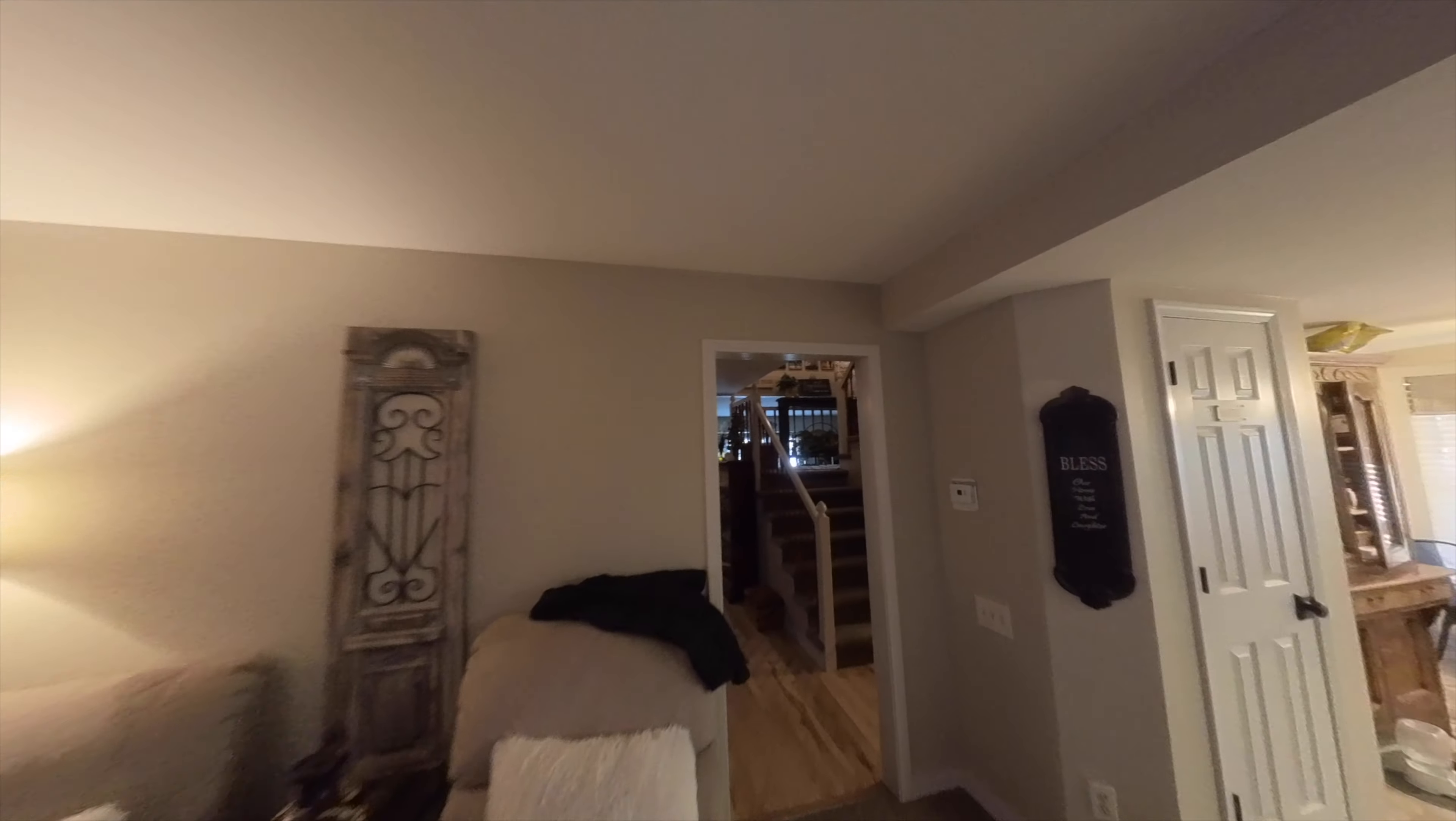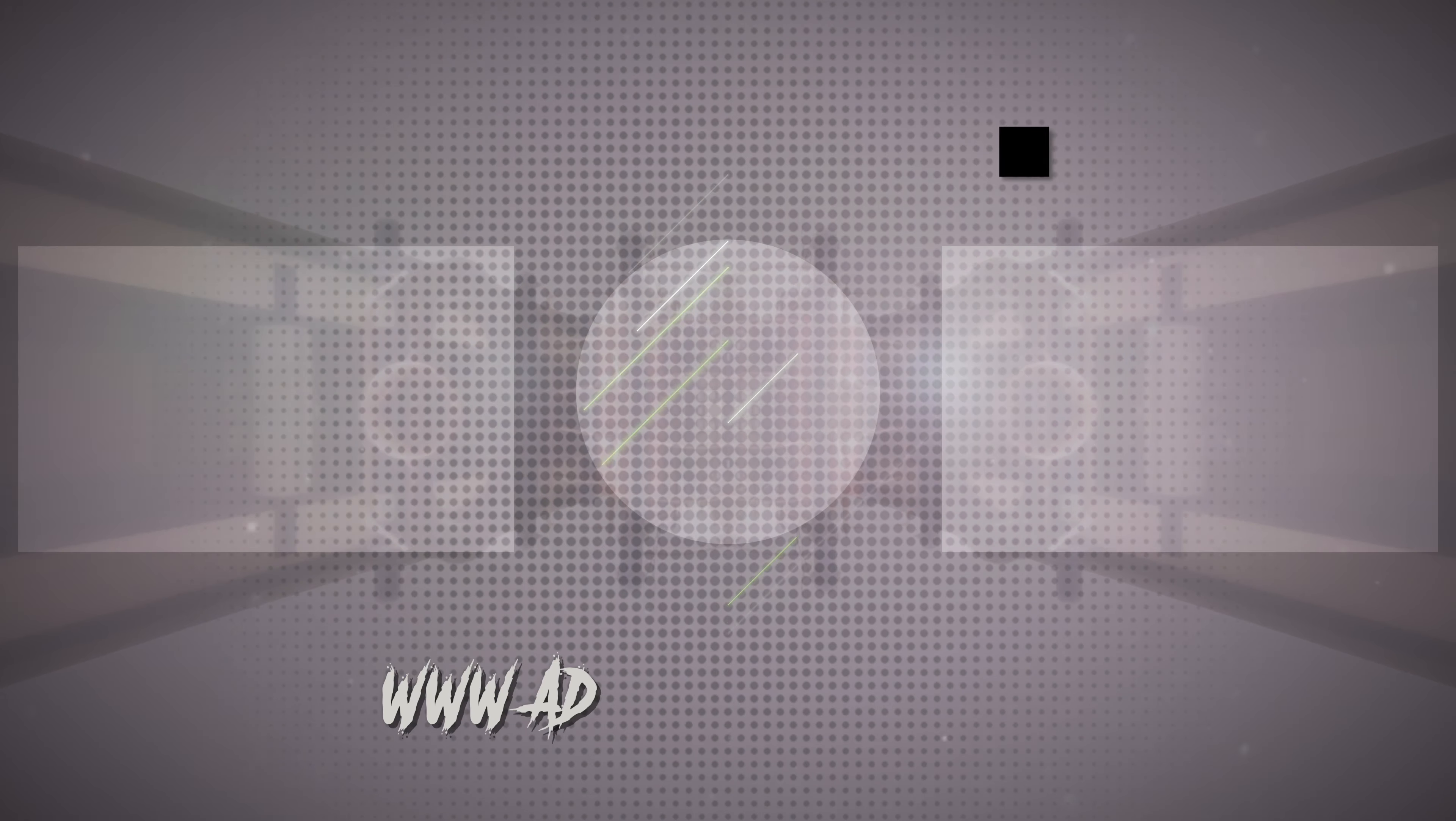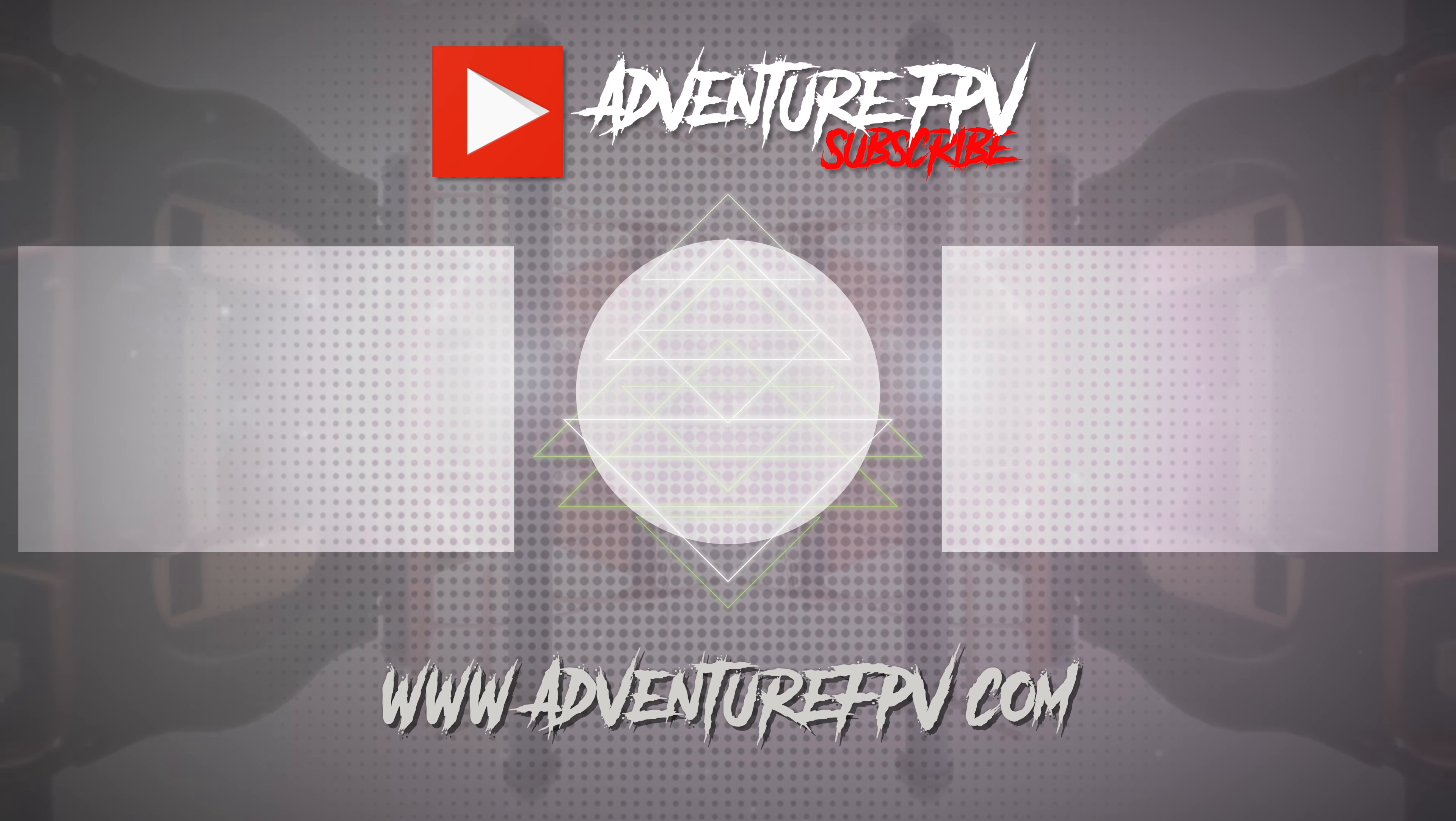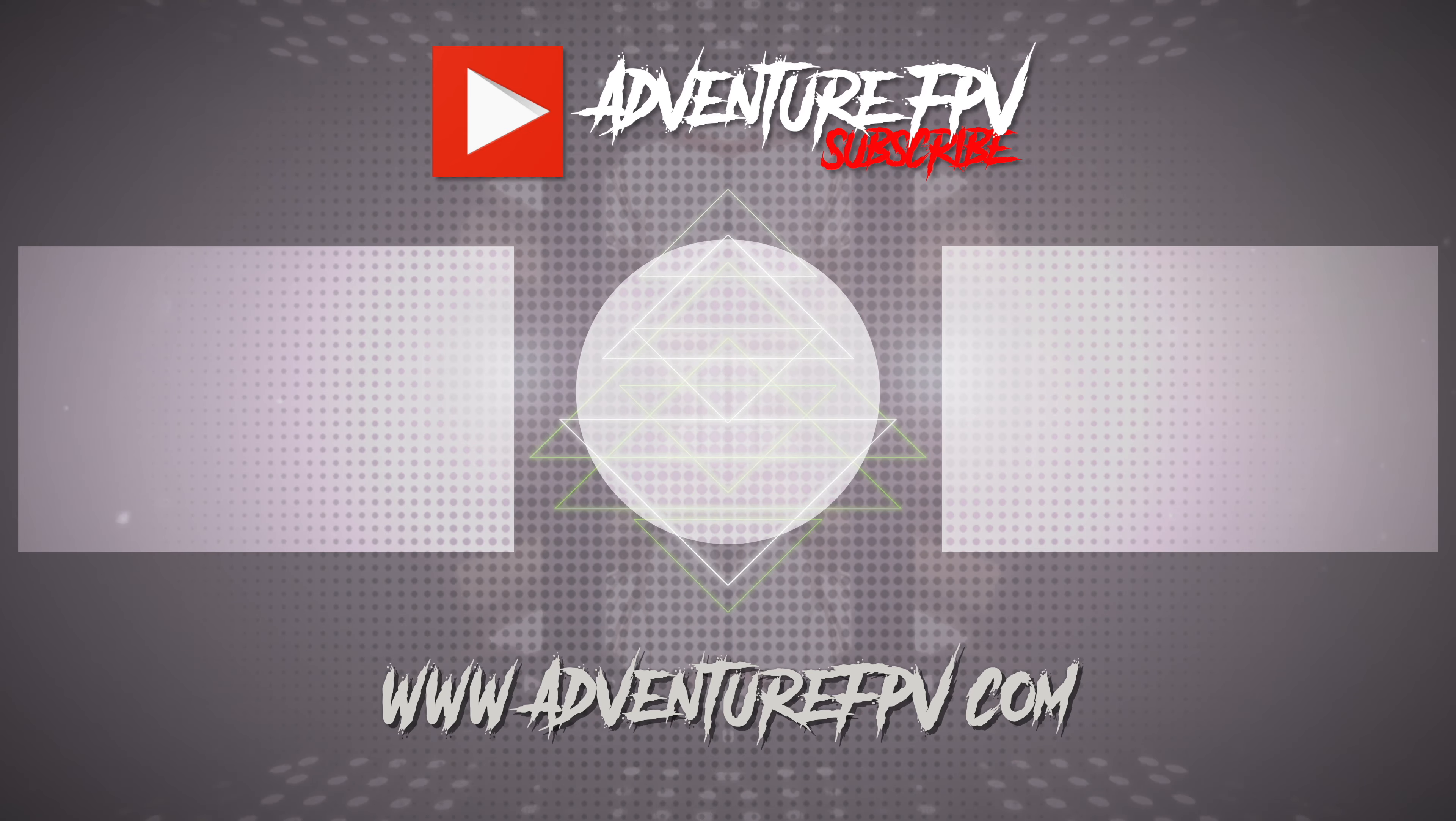So once again I want to thank you guys for taking the time to watch this video. My name is Lee from AdventureFPV. If you like the video please hit a thumbs up, leave a comment, and subscribe to the channel. We'll see you in the next one.